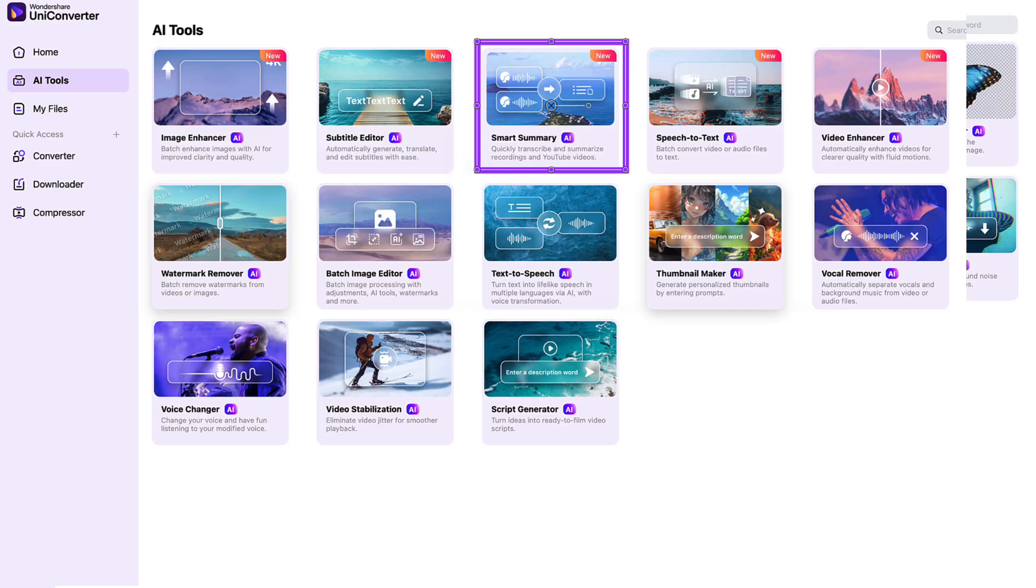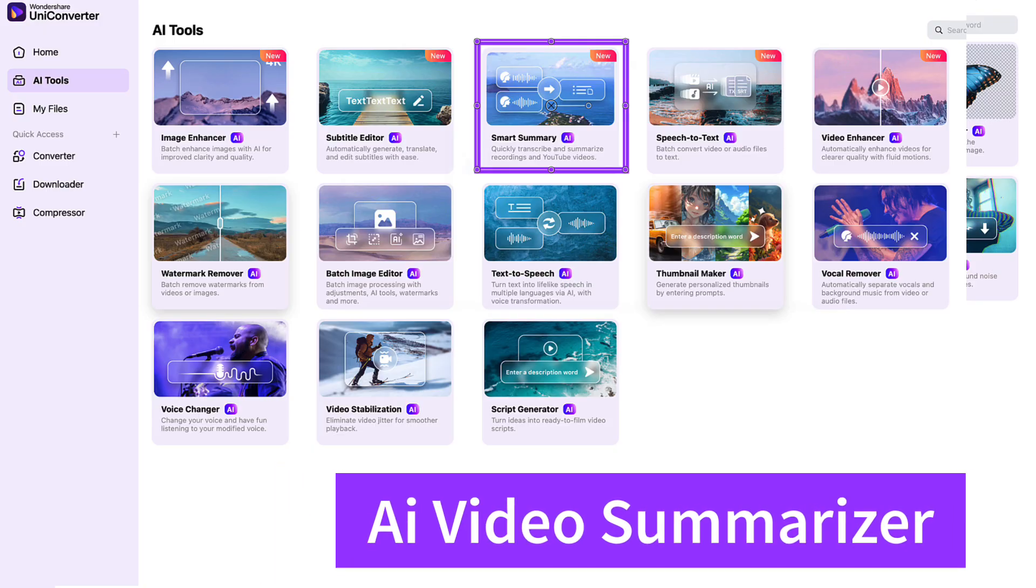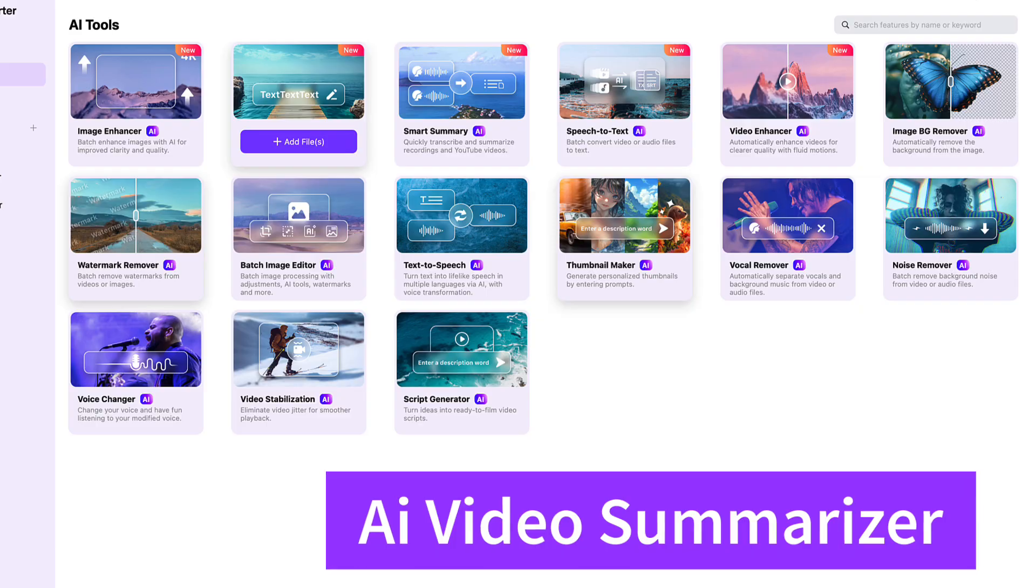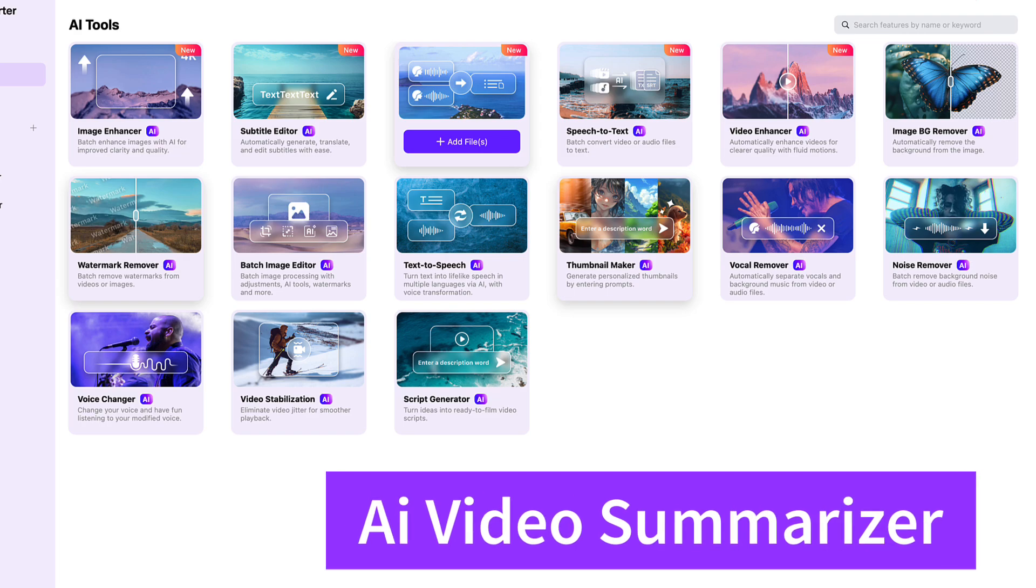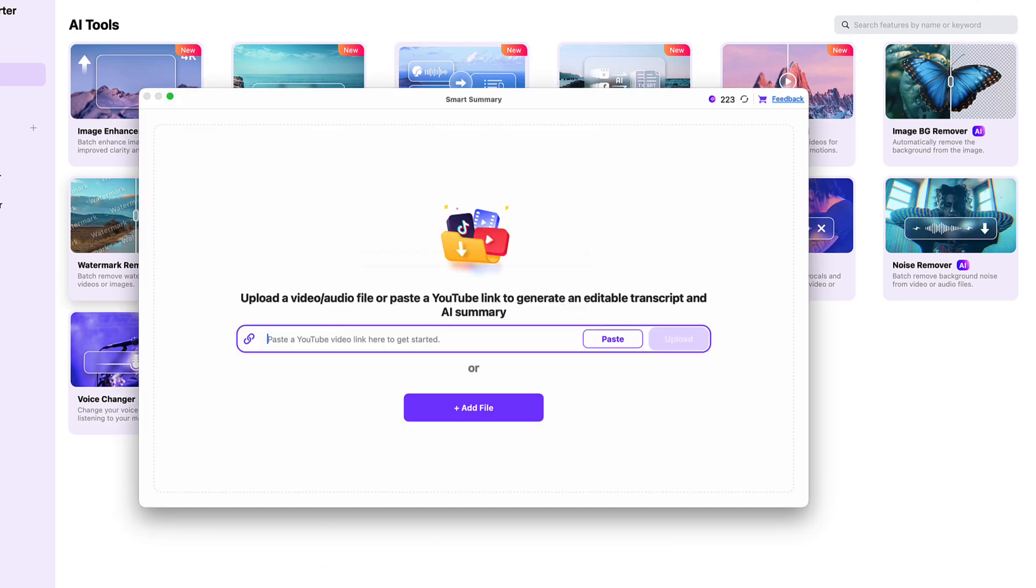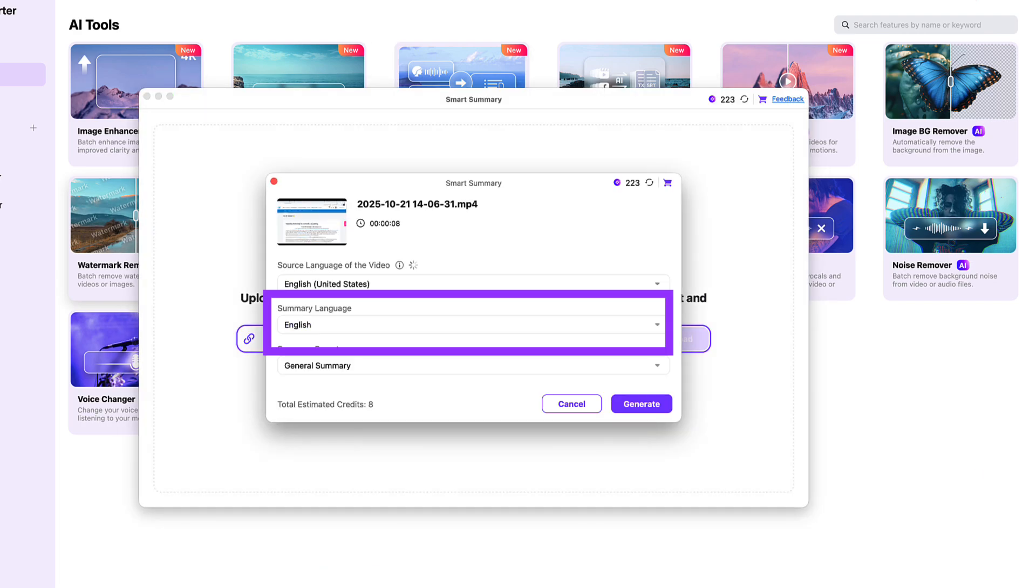And that's the AI video summarizer. Let's hit add files. And let me show you how that works. So we're going to add our files. There we are there. So notice the language here is English. Okay. And we want a general summary.